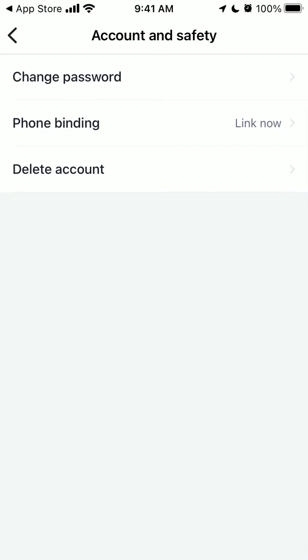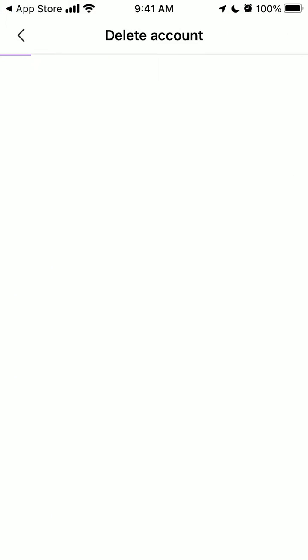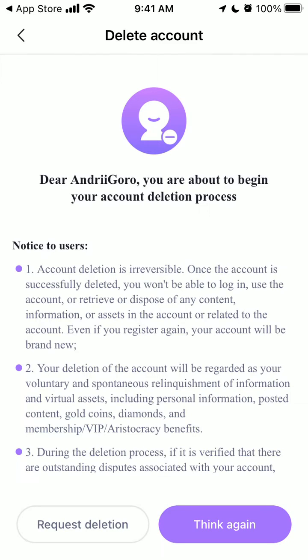And then tap Delete Account. From here you will be able to delete your account. Account deletion is irreversible. Once the account is successfully deleted, you won't be able to log in, use the account, or retrieve or dispose of any content.